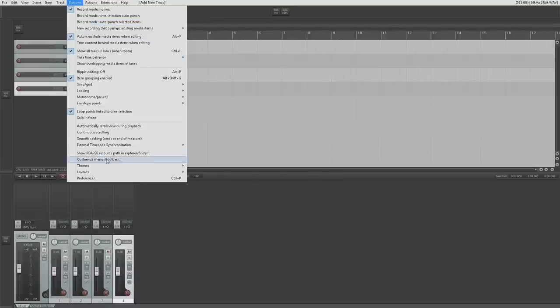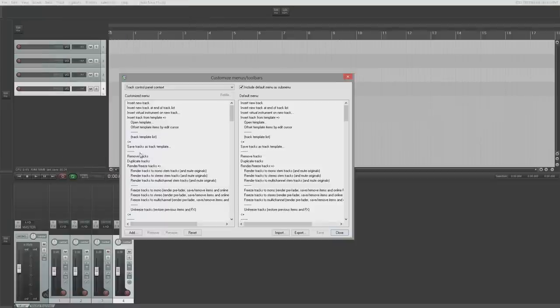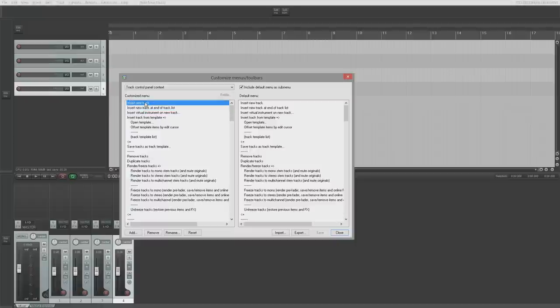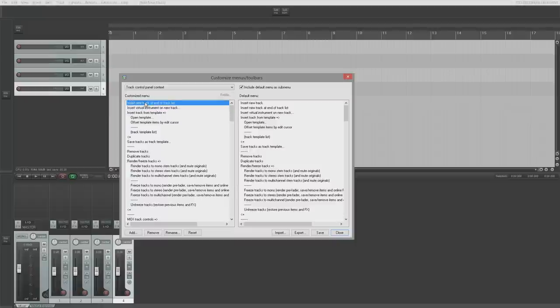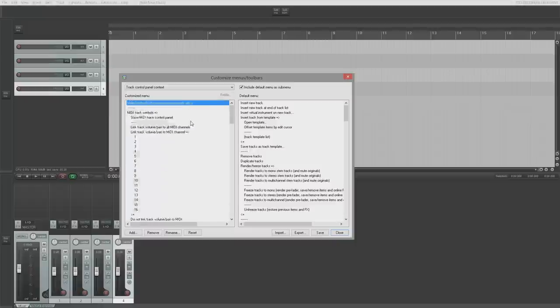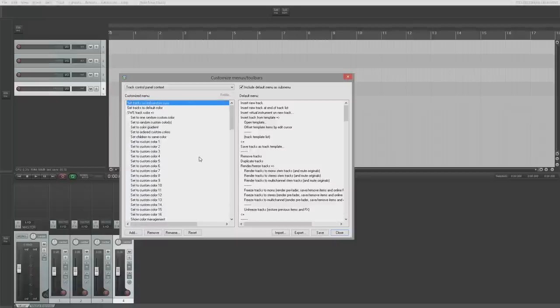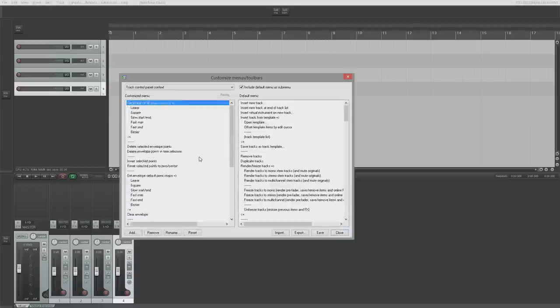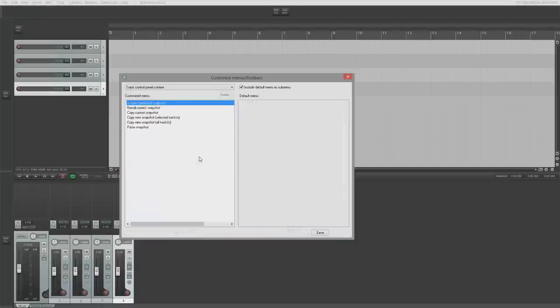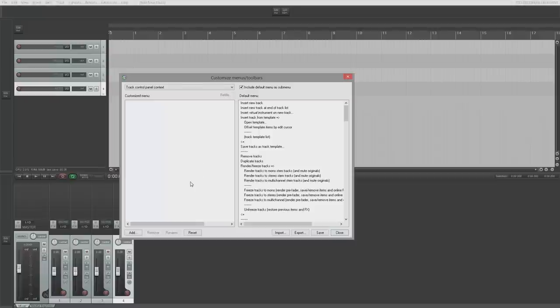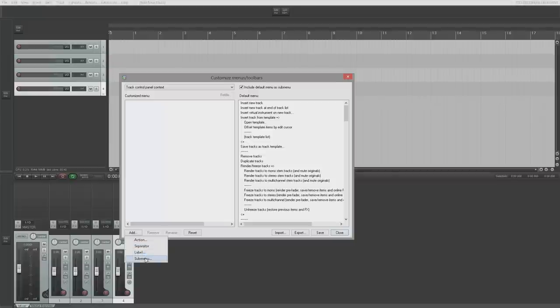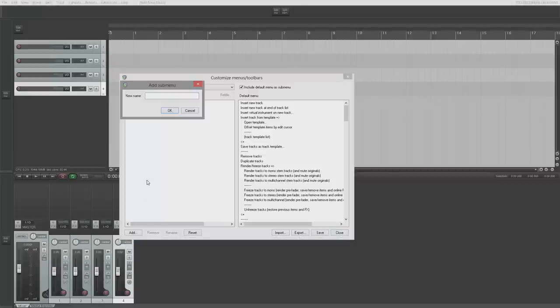We're going to go to customize menus and toolbars. We're going to bring up our track control panel context here like this. First thing I'm going to do is delete everything. If you haven't watched our cookbook series on customizing menus and toolbars, you might not understand why I'm deleting everything, but I'm deleting everything anyway. If you want to know, go watch that video. Next thing I'm going to do is add a submenu and I'm going to call it Track Colors like so.